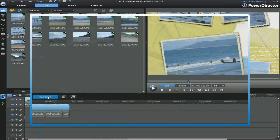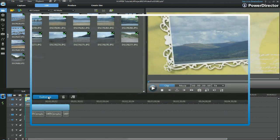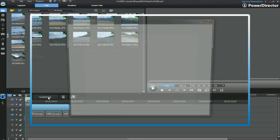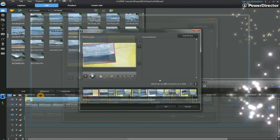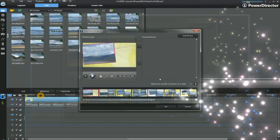We can customize the slideshow again. By bringing up the slideshow designer. And make any changes we want to.